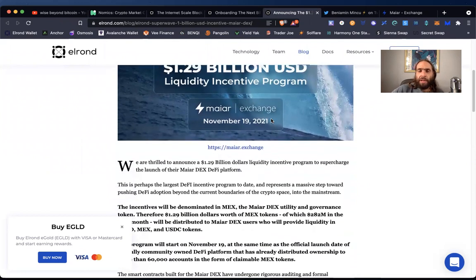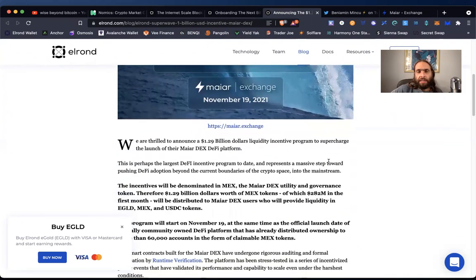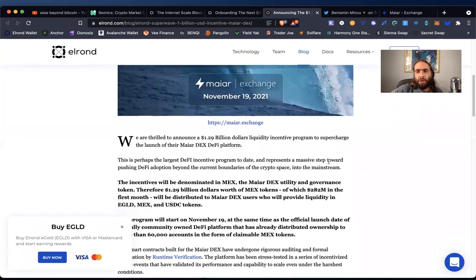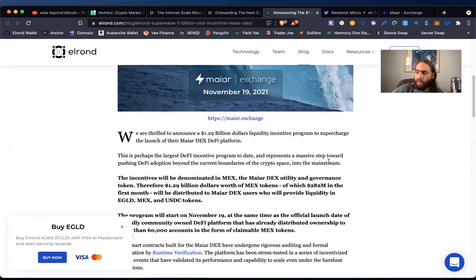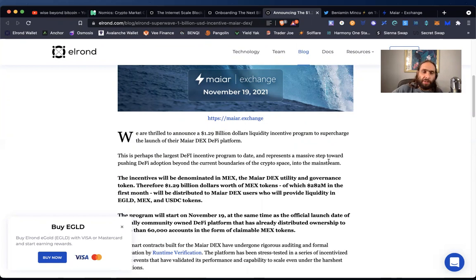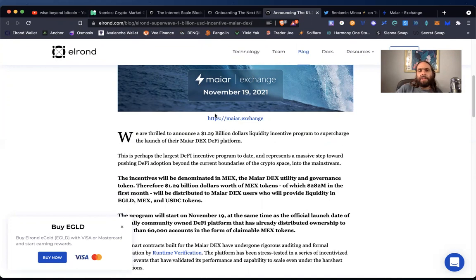They have 1.29 billion dollars to go towards the Elrond community to help grow the network to liquidity incentives. So we've got a video on providing liquidity and how to use these DeFi protocols. Maiar exchange is the AMM, the Uniswap, the Pangolin or Trader Joe. It's not as developed as these yet, but it is just beginning. It's the spooky swap. It's just beginning.